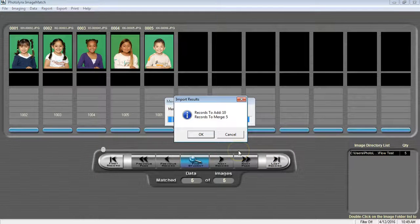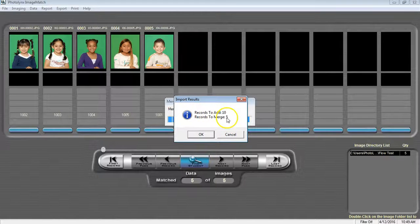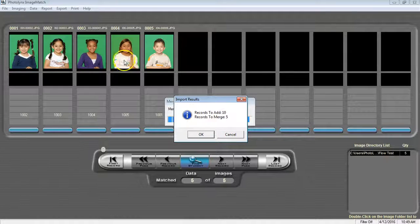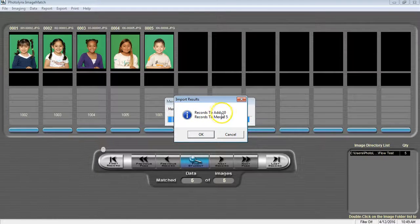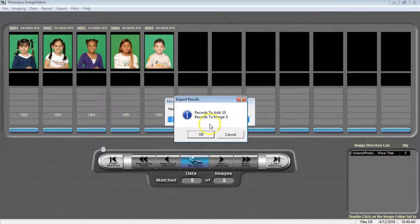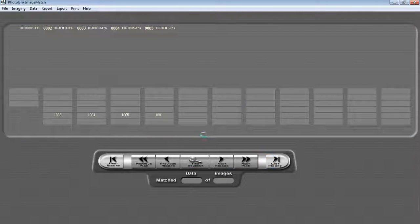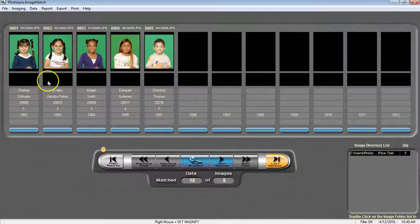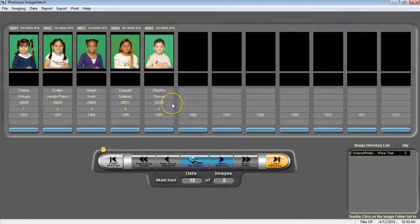And a window will appear informing you how many records are being merged, 5, and how many records are being added. In this situation, 10. These 10 records that are being added were the blank records we had previously set up. Press OK to then see their information merge in for us.